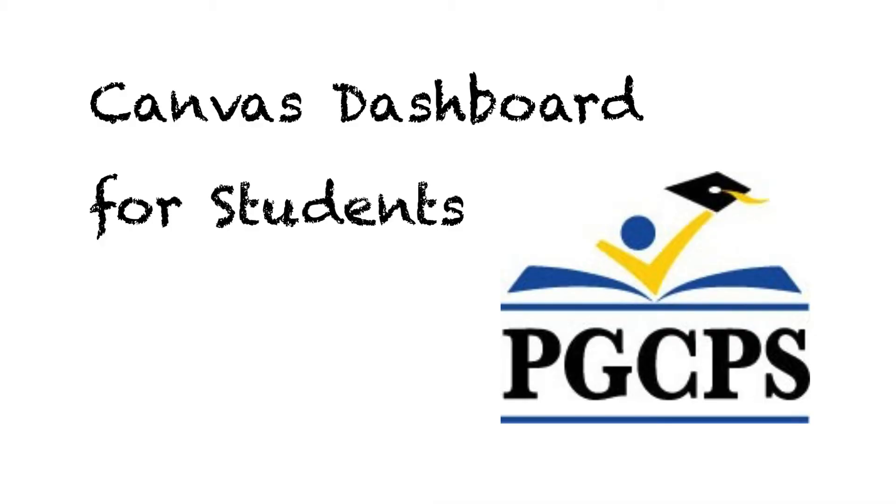Hello and welcome to another video from the Technology Training Team, a department of the Prince George's County Public Schools IT Division. Today, we're talking about Canvas Dashboards.